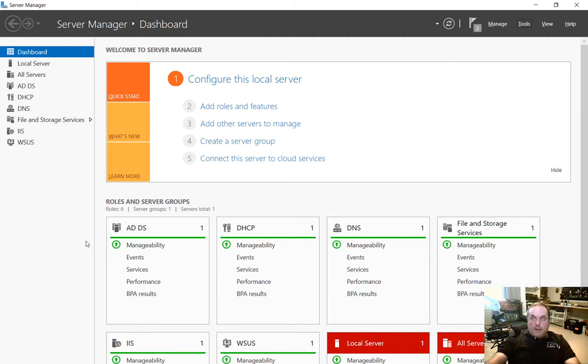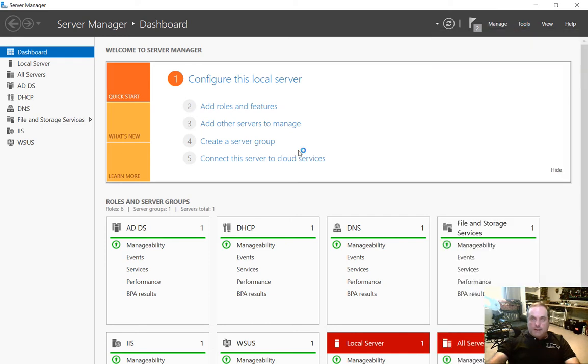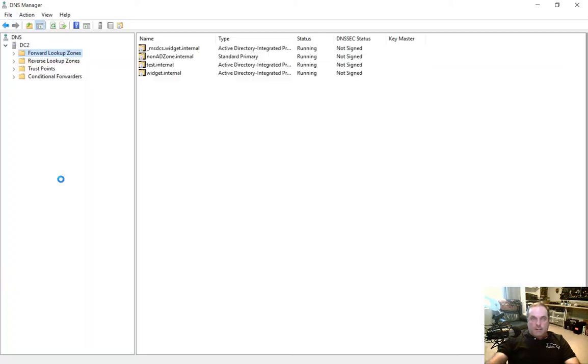So let's go ahead and first go to our Server Manager, as you see here, and go to Tools. And then we're going to go to DNS. This is our DNS manager.